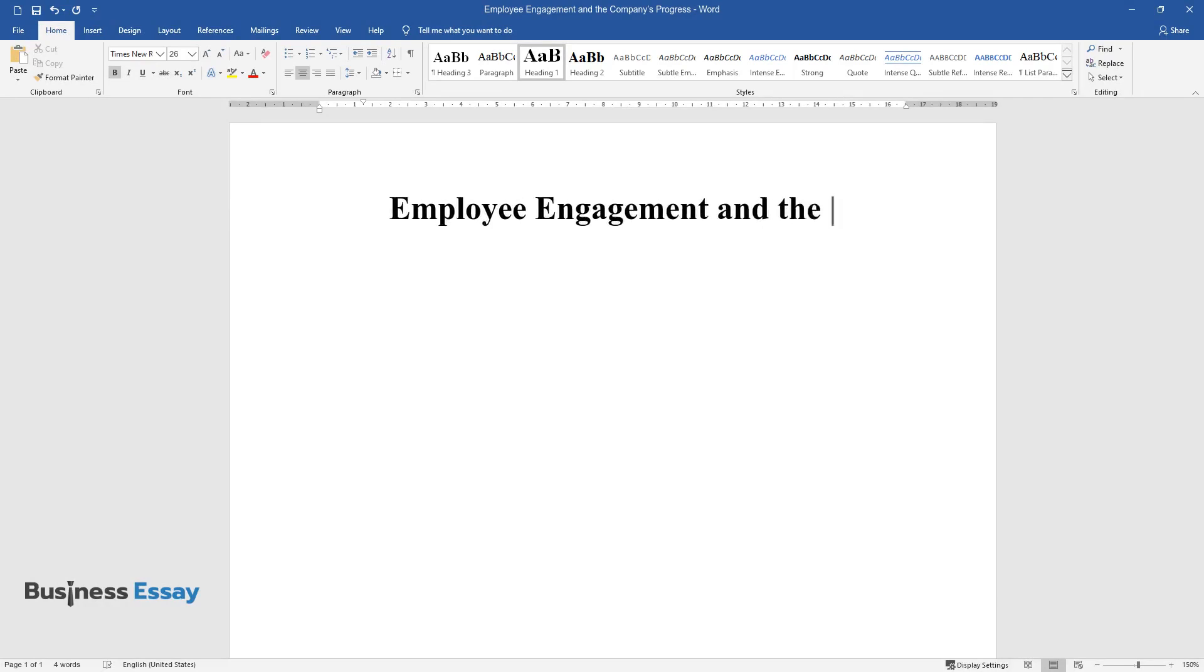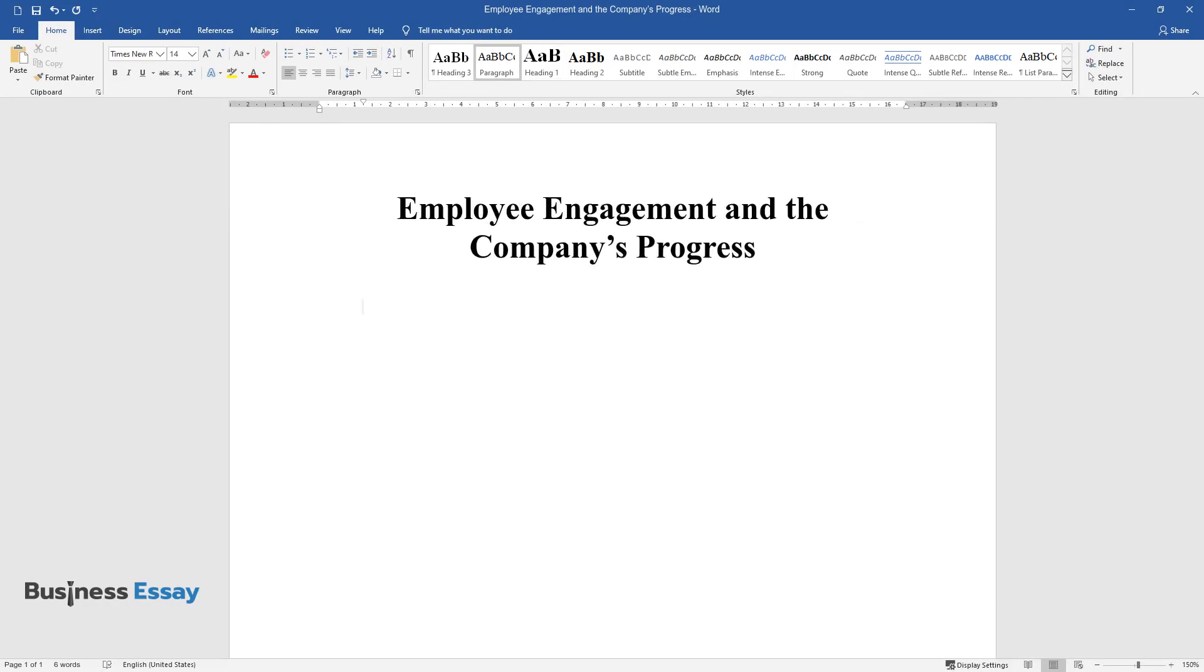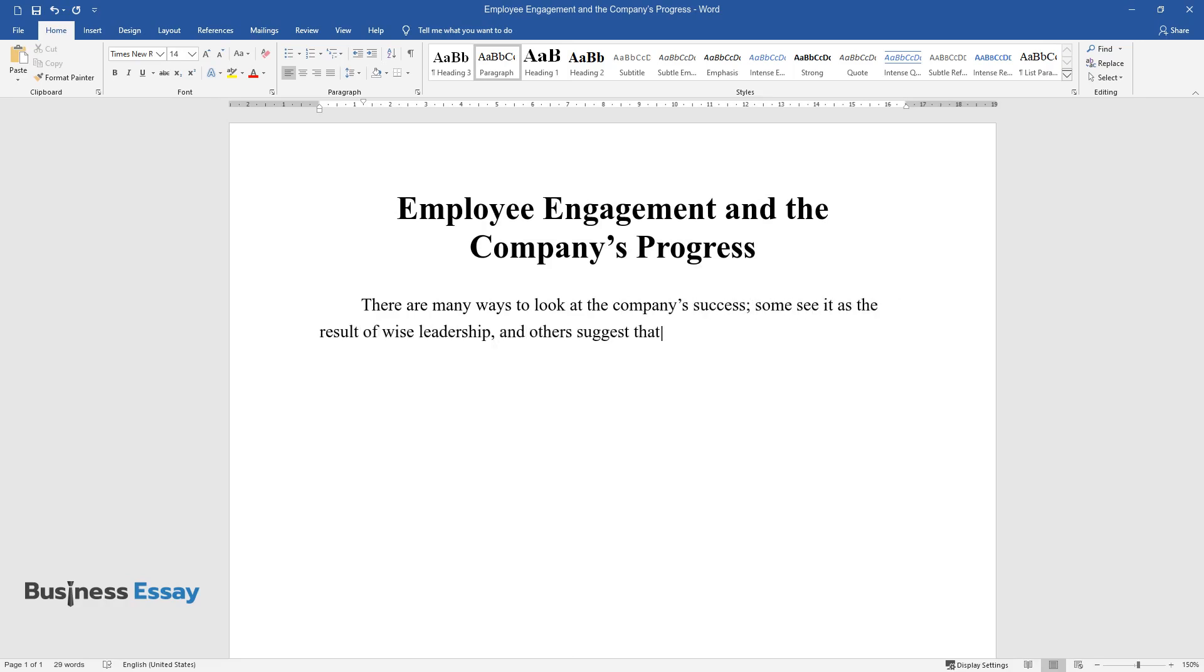Employee Engagement and the Company's Progress. There are many ways to look at the company's success. Some see it as the result of wise leadership, and others suggest that clever marketing has been the pivoting point for the company's triumph.